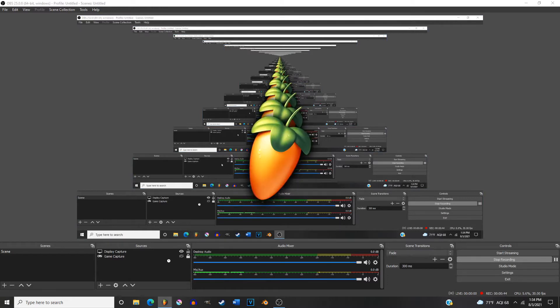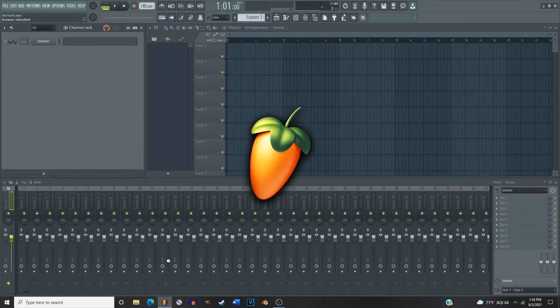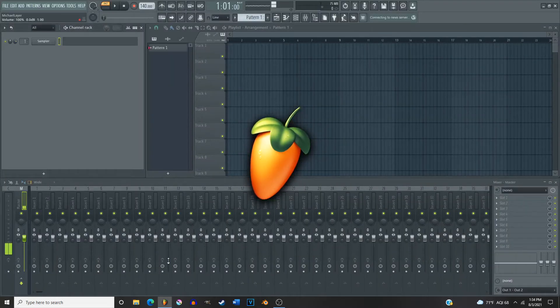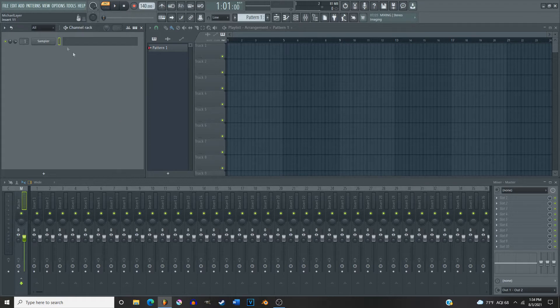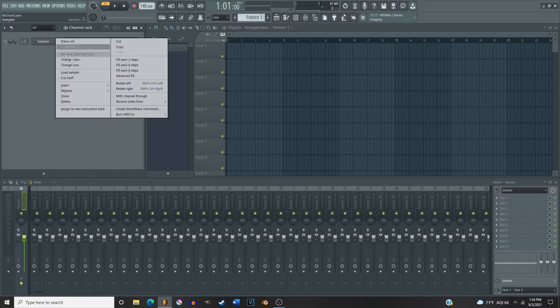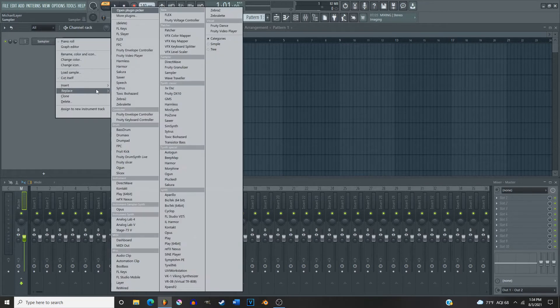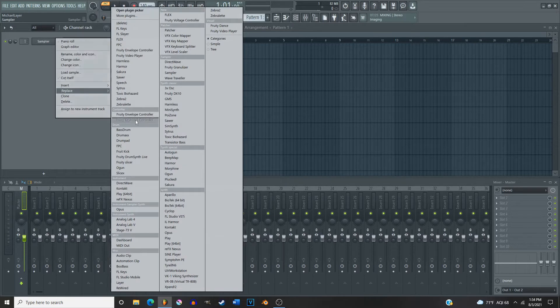So first you're gonna want to open up FL Studio. Okay, now that you got FL open, you're gonna go over here to your channel rack and go down here to Opus.